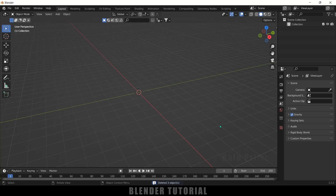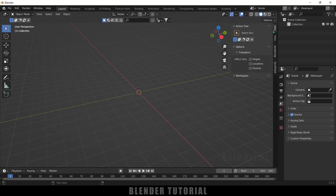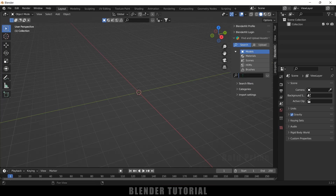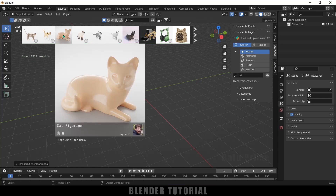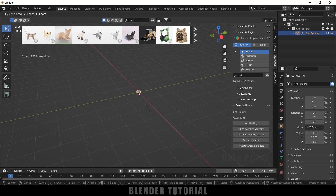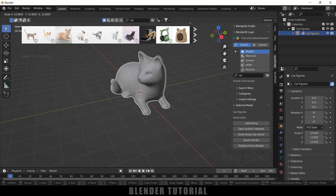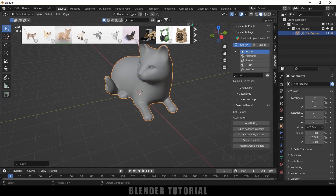Here I will be using BlenderKit to get the models. BlenderKit is free to download — just search 'BlenderKit download' in Google, and after that install it. Come to the BlenderKit panel and in the search option, search for 'cat' and hit Enter. You will get cat models here. I will be selecting this cat statue. Let me select the model, press S, and increase the scaling.